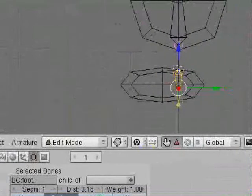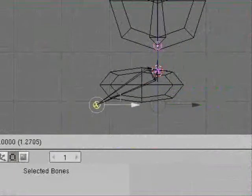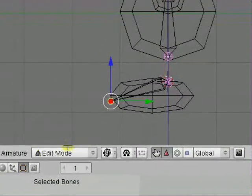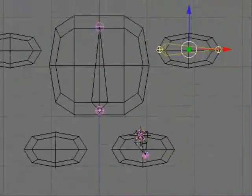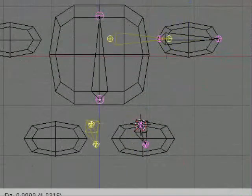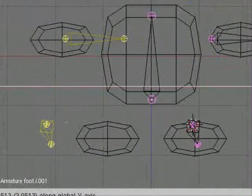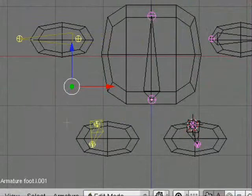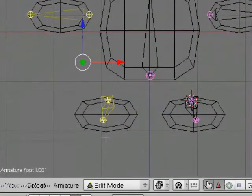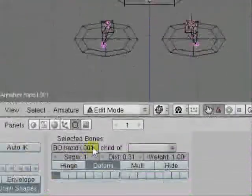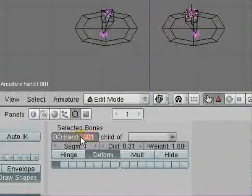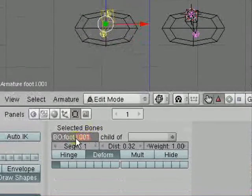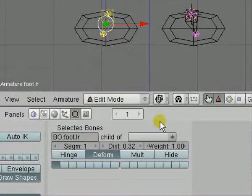And then we go to this side. Back to one. Select. Right clicking. Shift D to duplicate. Control M. Mirror. Local axis. Right there we go. We need to rename these. So we take this out. That'll do. Put dot R so it tells it's right side.